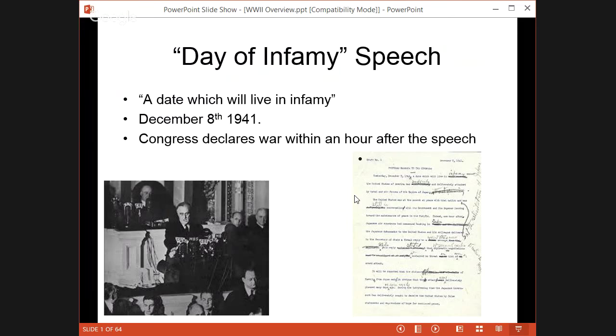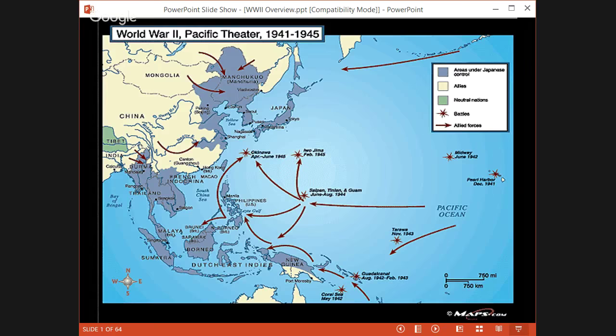Here's an image of the Pacific Theater. This gives you a real idea of what island hopping is all about — you just have to take one island, then move on to the next. Some of these battles are more famous than others. Most people know the Battle of Midway and the Battle of Iwo Jima. But the goal is to eventually take mainland Japan.